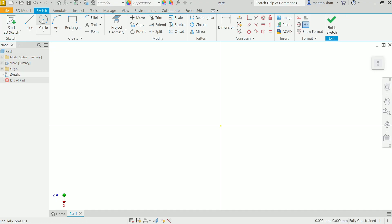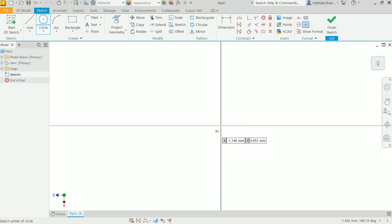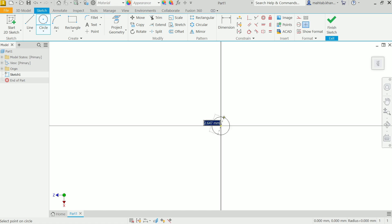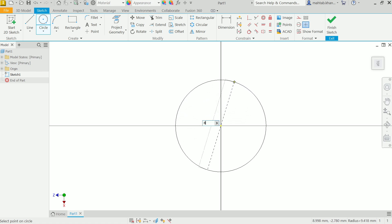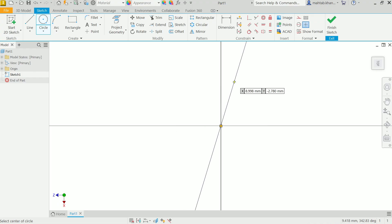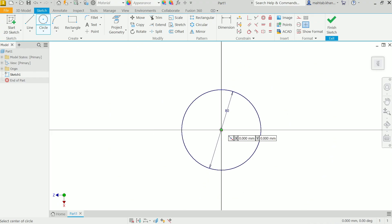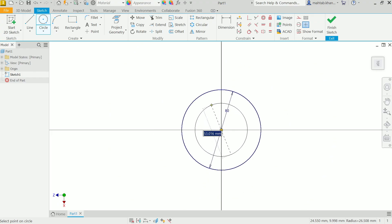Now sketch features are activated. Activate the circle tool. Move the cursor to the origin — you will see a green color indicator, meaning it is coincident with the origin. Click and drag, and set the diameter to 80, then press Enter. Again click at the center, drag, and set 60, then press Enter.